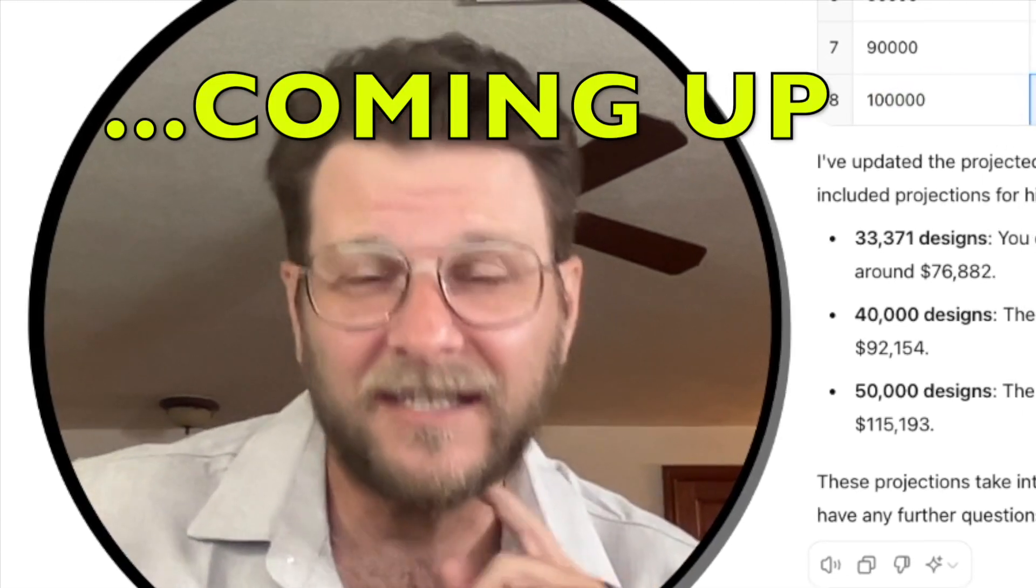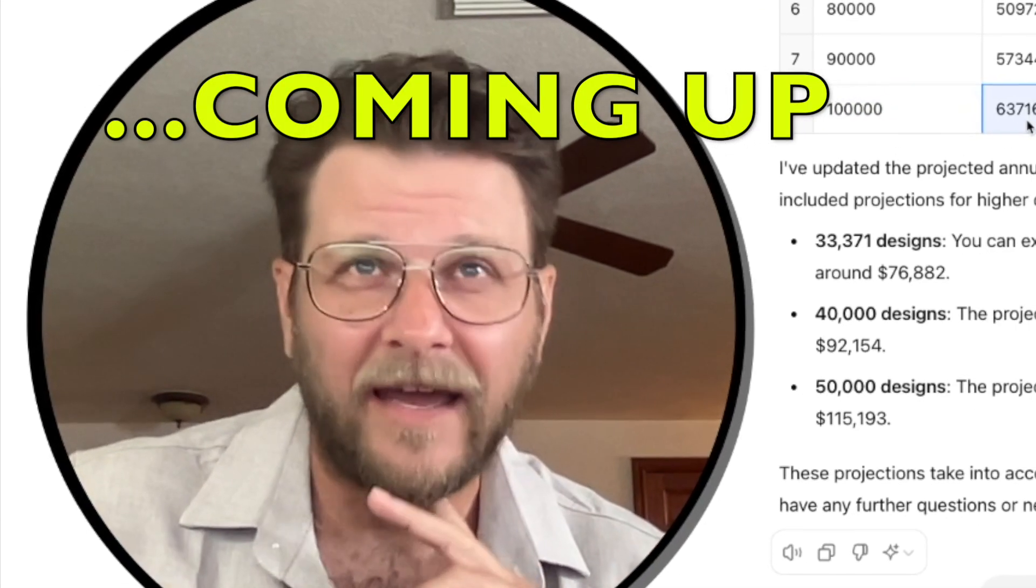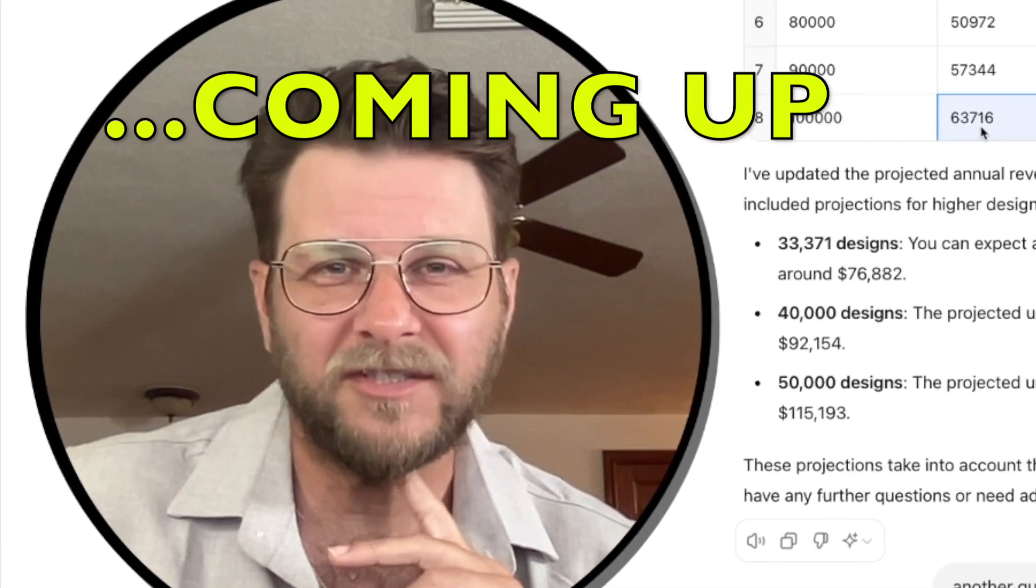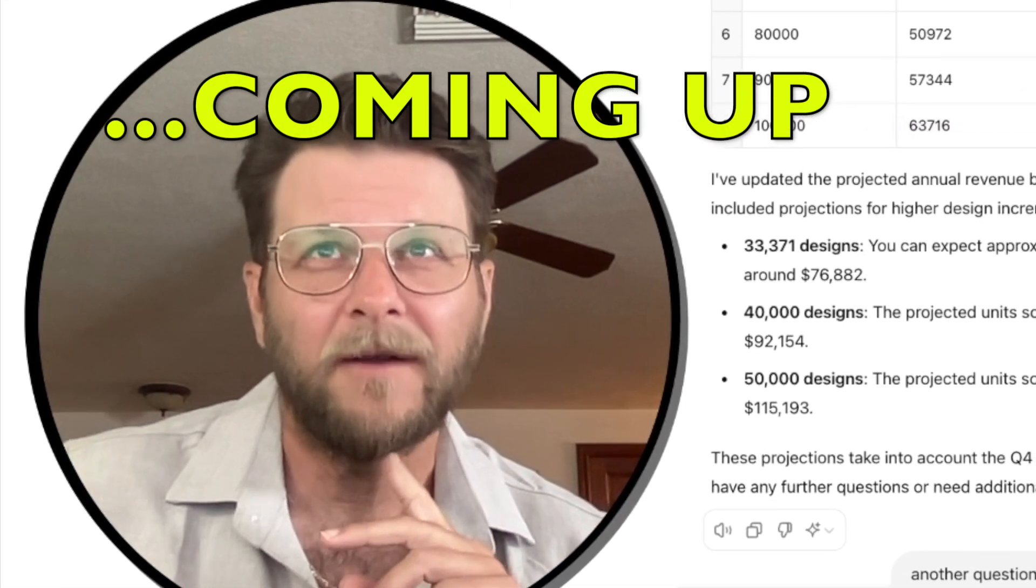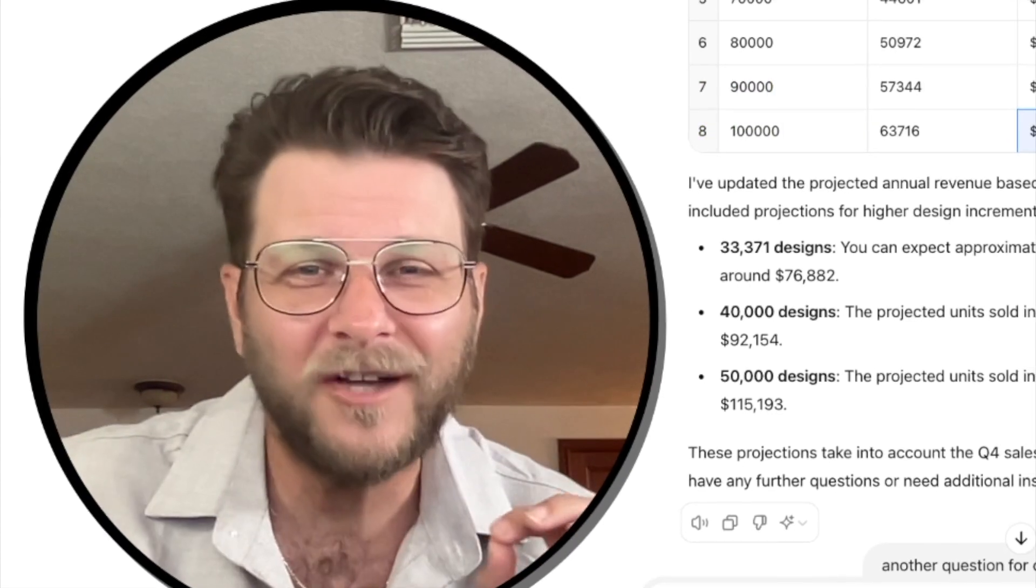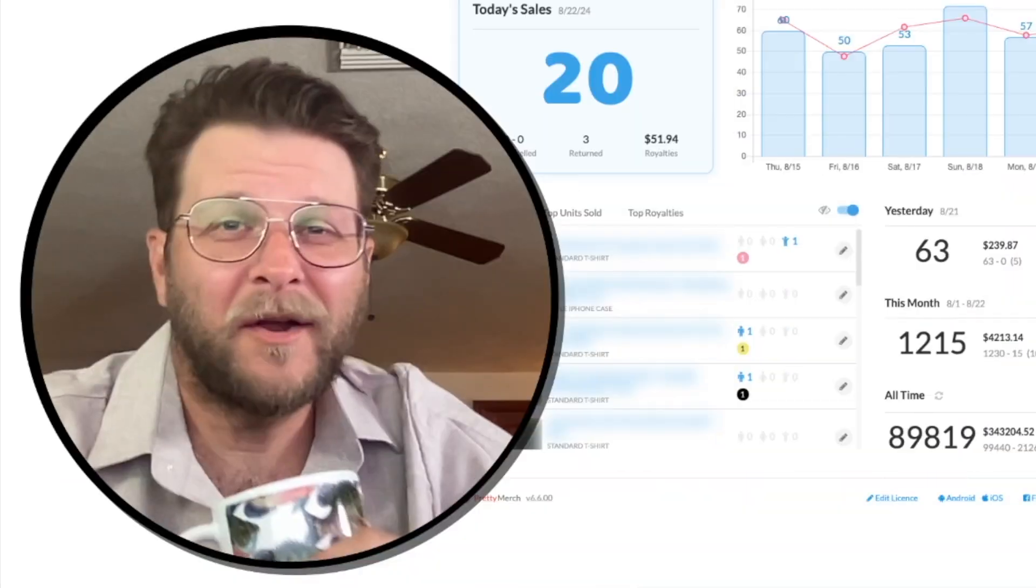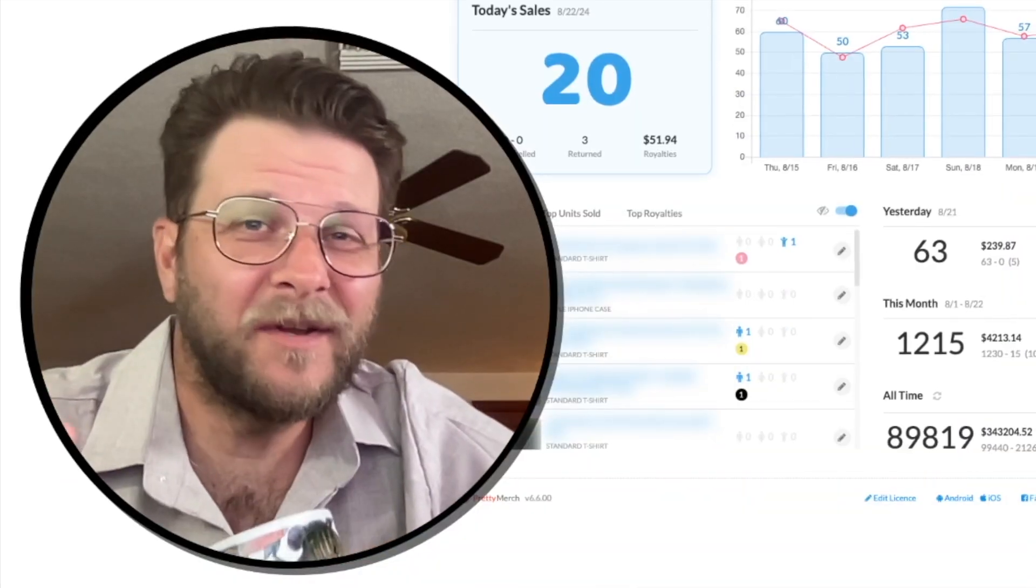It's estimating I'll sell 63,716 units for $230,000. Alright, what's up guys?